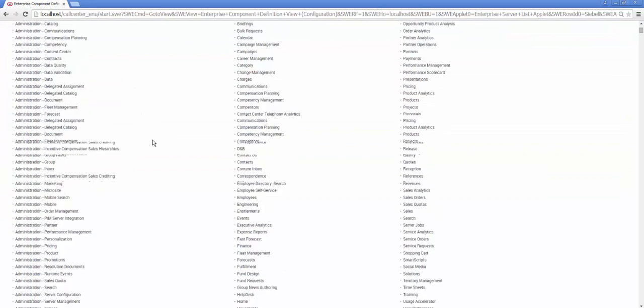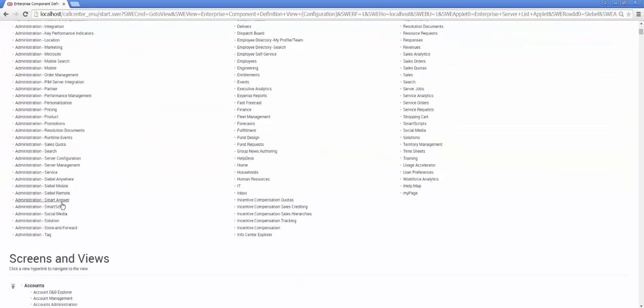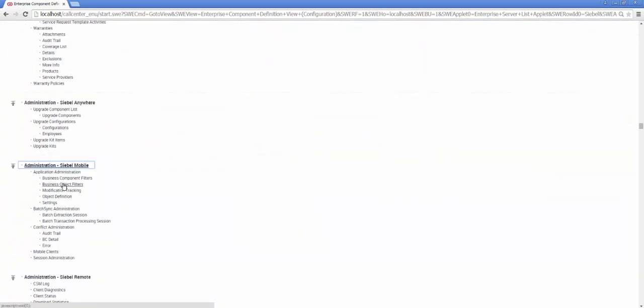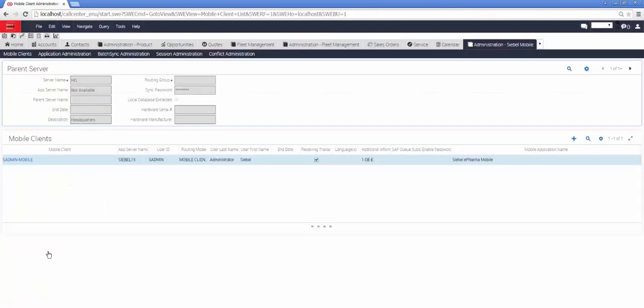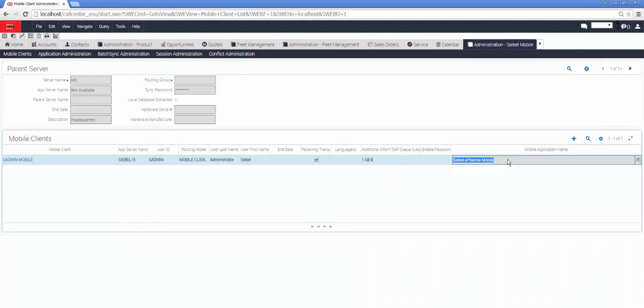Now we'll head off to Administration Siebel Mobile Mobile Clients and we'll make sure that our mobile client is defined in this screen. This screen is similar and yet unique in the sense that it looks just like the Siebel Remote Mobile Client, but on the right hand side, for example, you can see the application name.